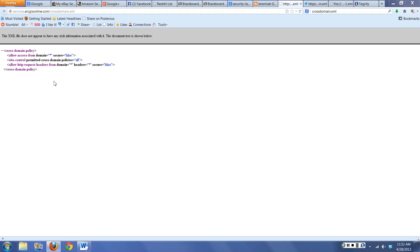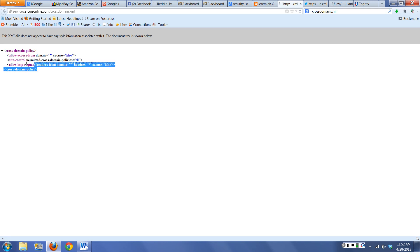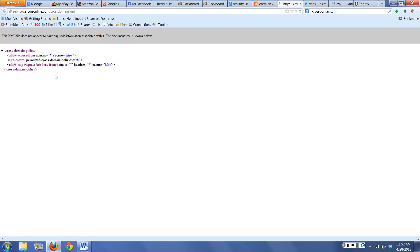You can have a cross-domain that says all permitted cross-domains are done: allow access from any domain, no HTTPS, don't worry about domain headers, allow HTTP requests. This is what's considered an open cross-domain file.